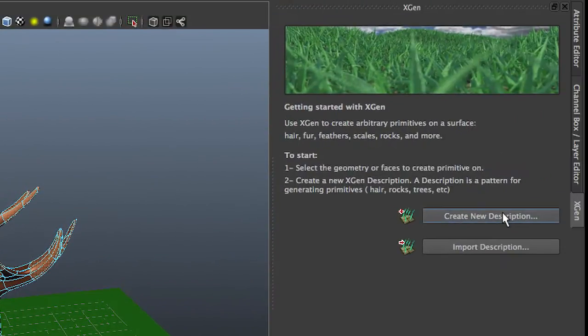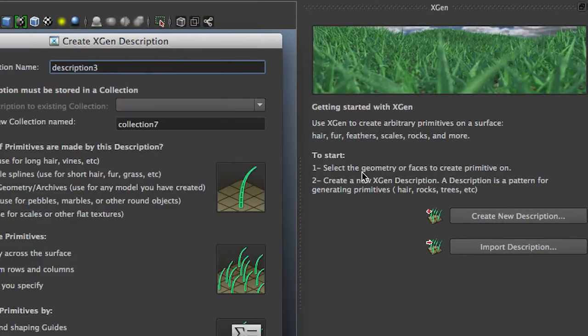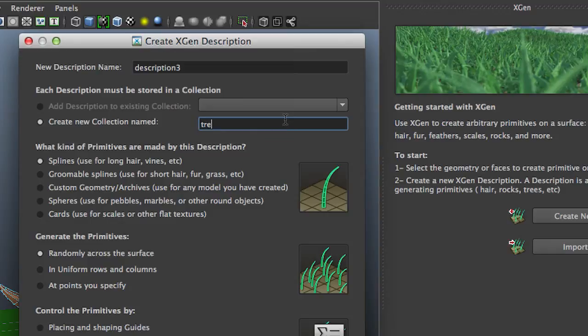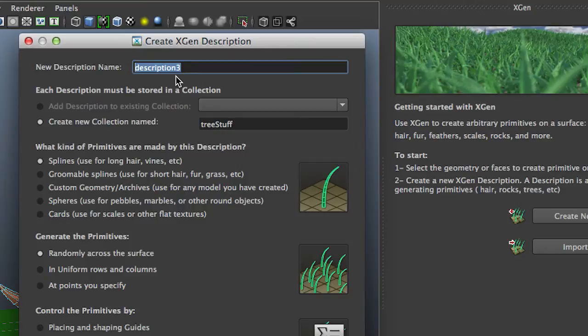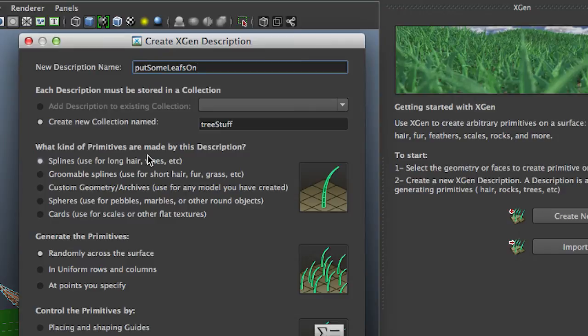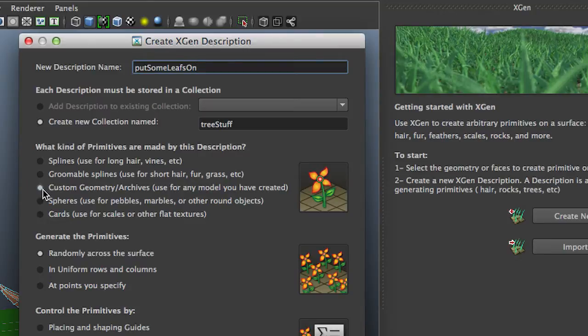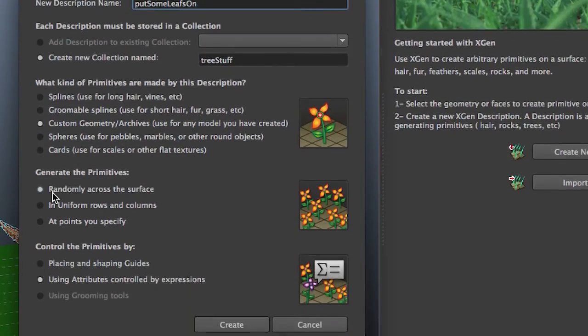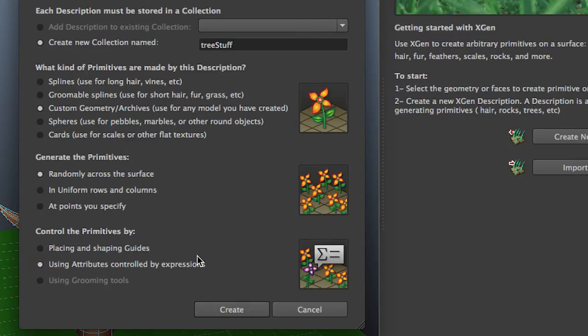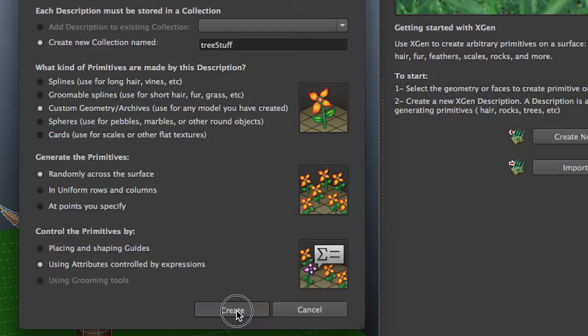I'm going to create a new description. Descriptions are always part of a collection, and I'm going to call this collection tree stuff. And this particular one is going to be put some leaves on. It asks me what kind of primitives I want to be made by this description, and I'm going to choose custom geometry. I modeled a little leaf and I'm going to put that on there. It's going to be distributed randomly and controlled by expressions. It also means you can control anything by painting maps. Create.